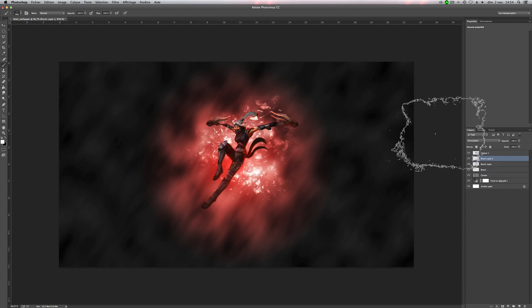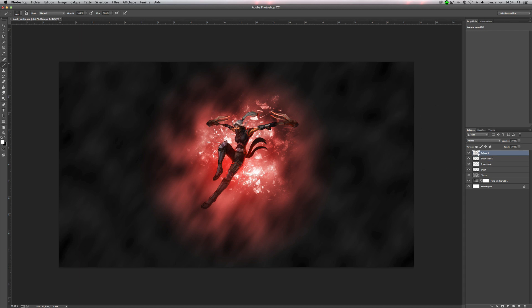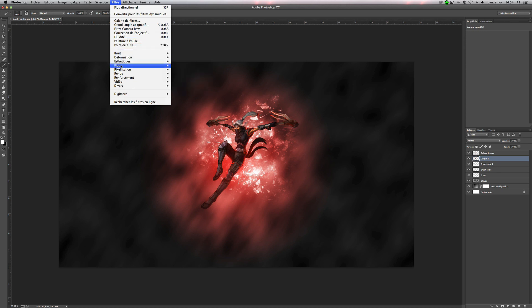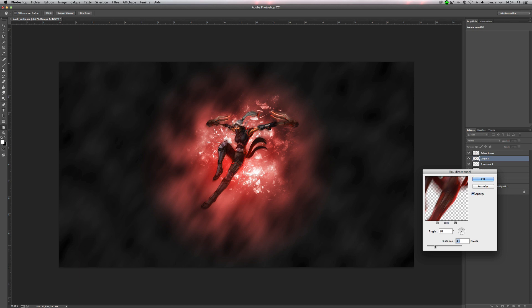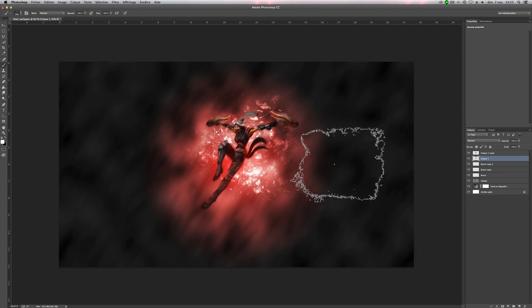So next step is to make the blur speed effect. So we will duplicate the first layer of Akali. So we will take this one, and we will add filter, blur, and motion blur. So angle is okay, but you have to decrease the distance. For example, 30 is pretty cool. So you can keep it.